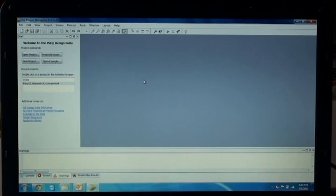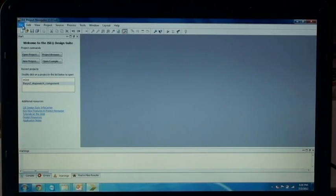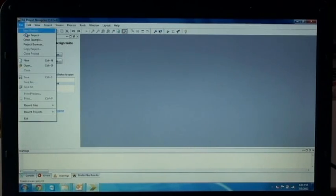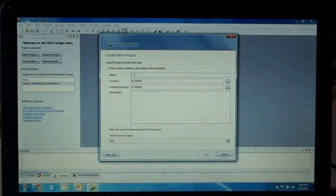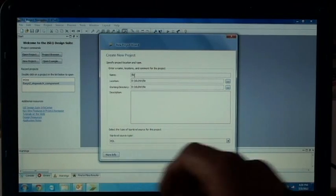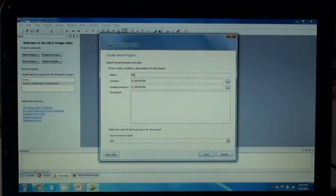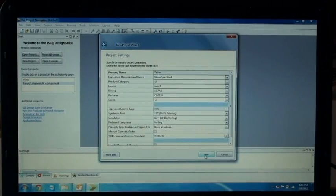This is the Xilinx Project Navigator. We will start with creating a new project. Go to File and select New Project. Here give a file name, then click Next. A file will be created.